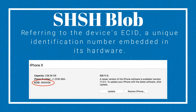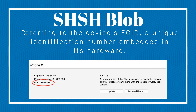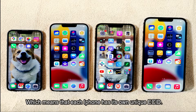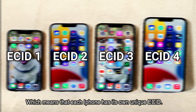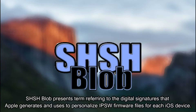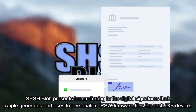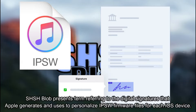A SHSH blob, also called ECID SHSH, refers to the device's ECID — a unique identification number embedded in its hardware. This means that each iPhone has its own unique ECID. SHSH blob is a term referring to the digital signatures that Apple generates and uses to personalize IPSW firmware files for each iOS device.